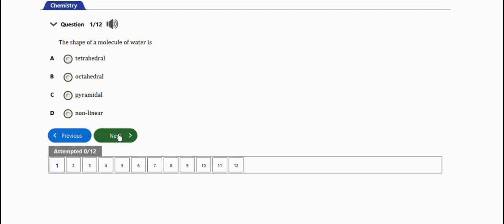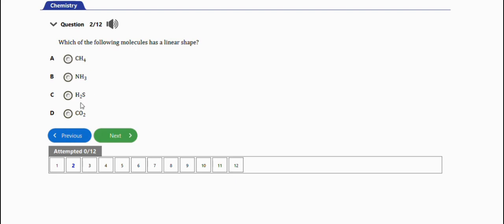The next question says: which of the following molecules has a linear shape - we have methane, ammonia, hydrogen sulfide, or carbon dioxide. The right answer is option D, carbon dioxide.